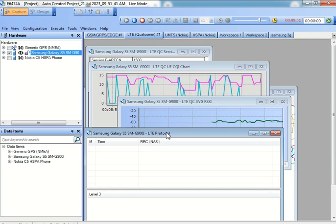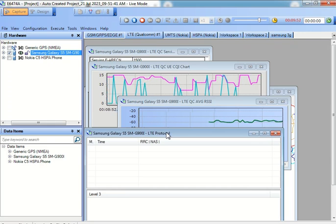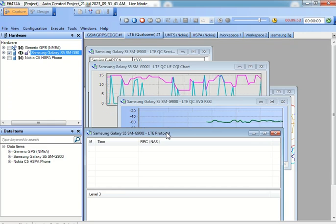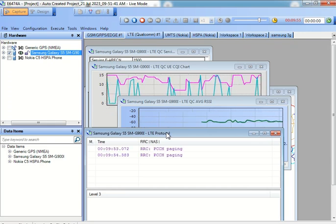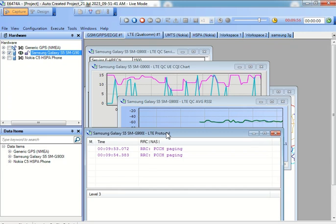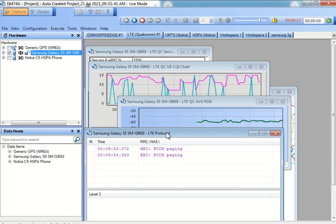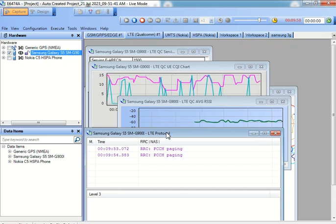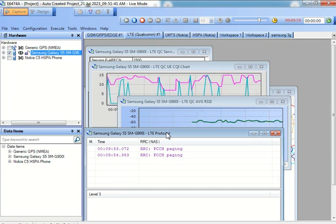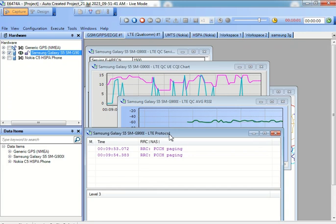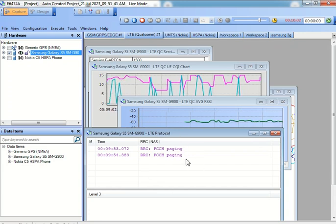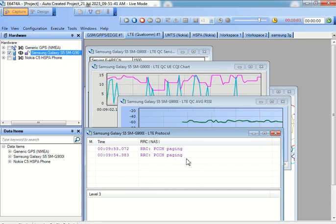Are they currently being transmitted by the base station or the cell ID to which we are connected to? What are the different settings we have? So all this information can be captured and we can see those different messages over here.